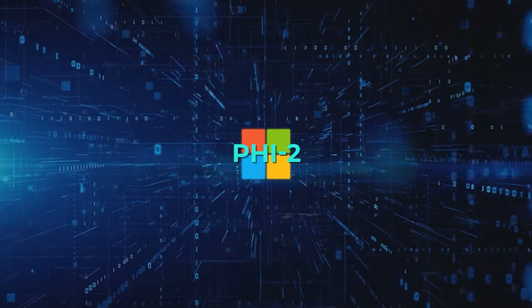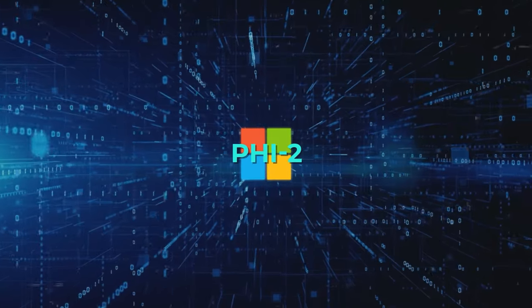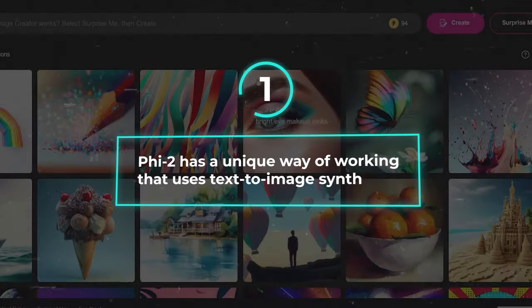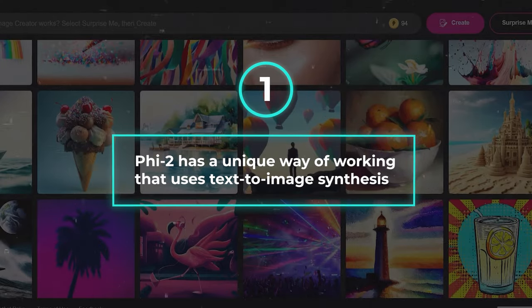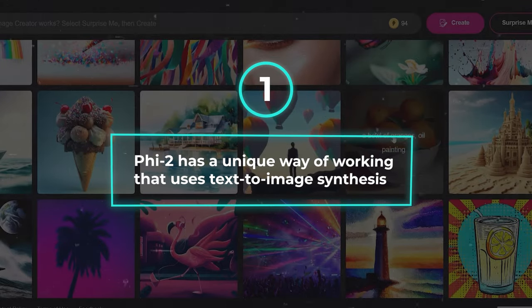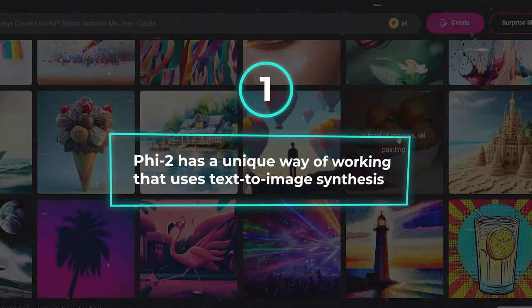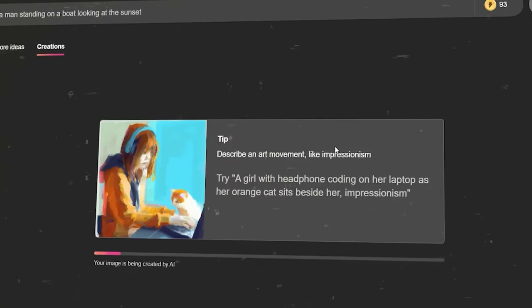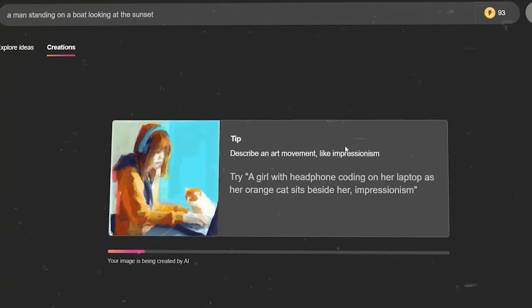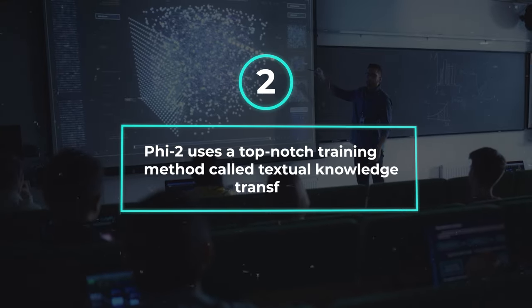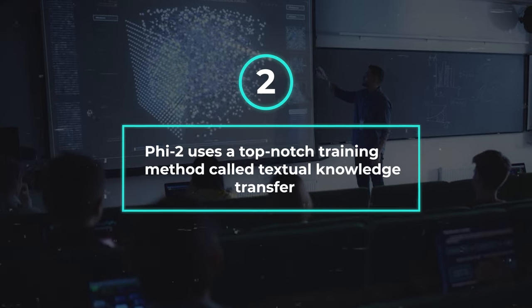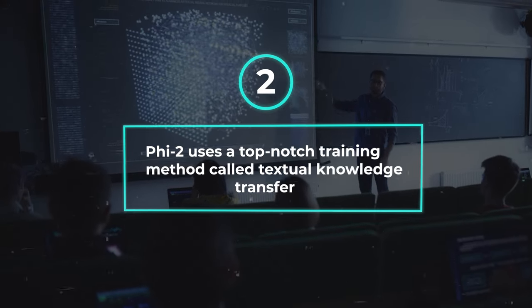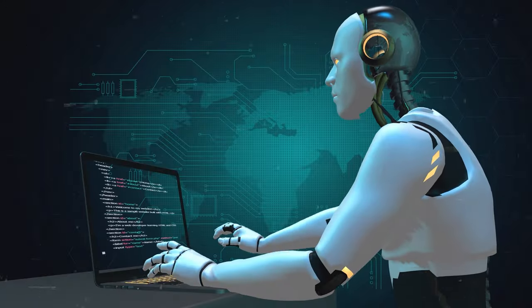Phi-2 has some amazing abilities thanks to key technical advances. First, Phi-2 has a unique way of working that uses text-to-image synthesis, meaning it can create lifelike, varied pictures from just a text description. Next, Phi-2 uses a top-notch training method called textual knowledge transfer, which helps it learn better and handle a wider range of tasks.